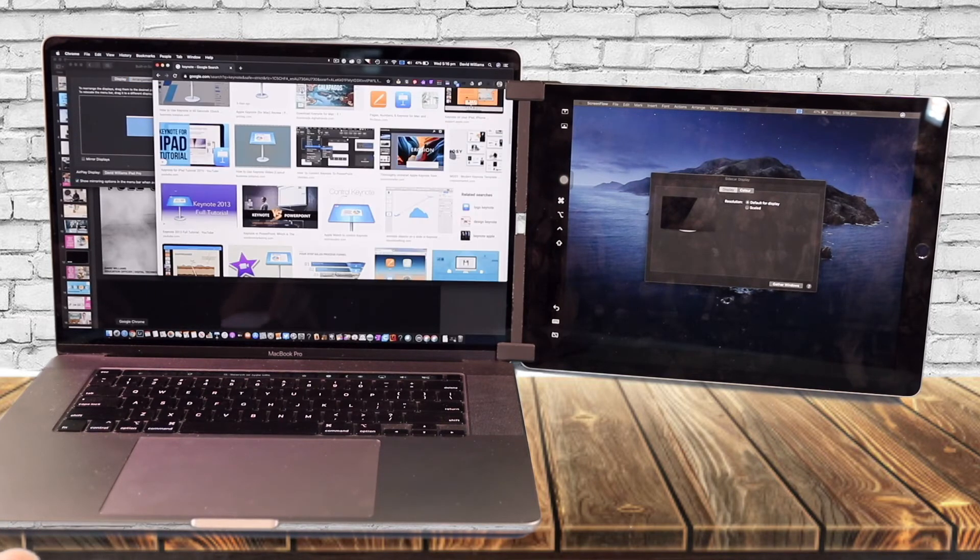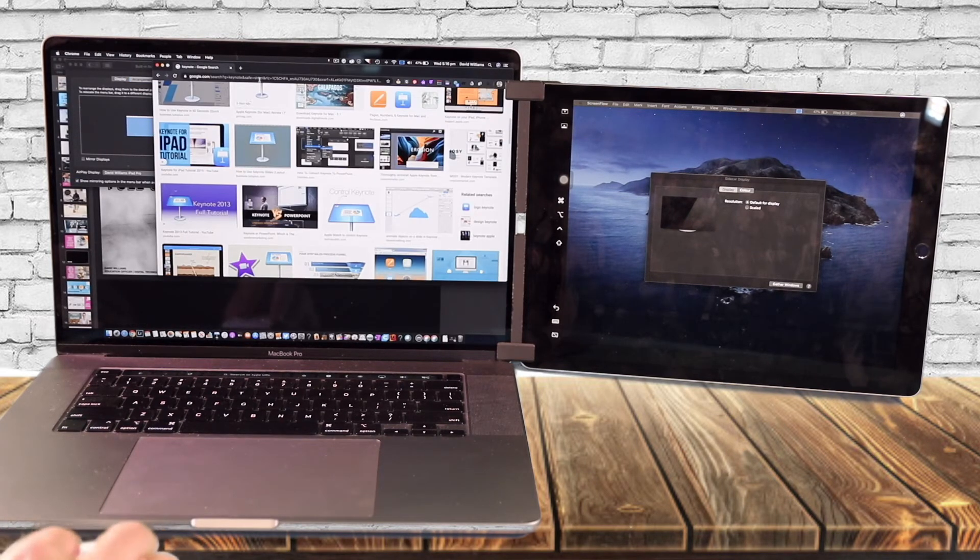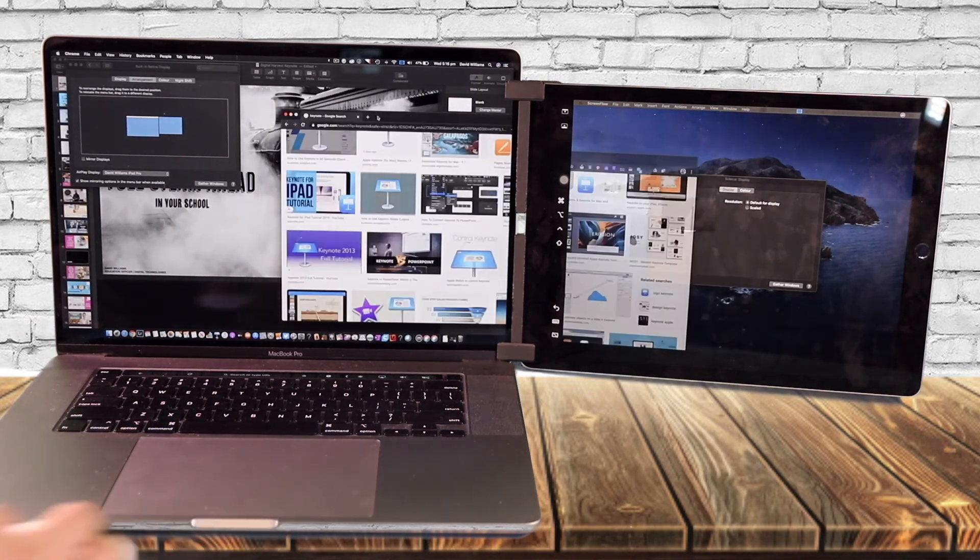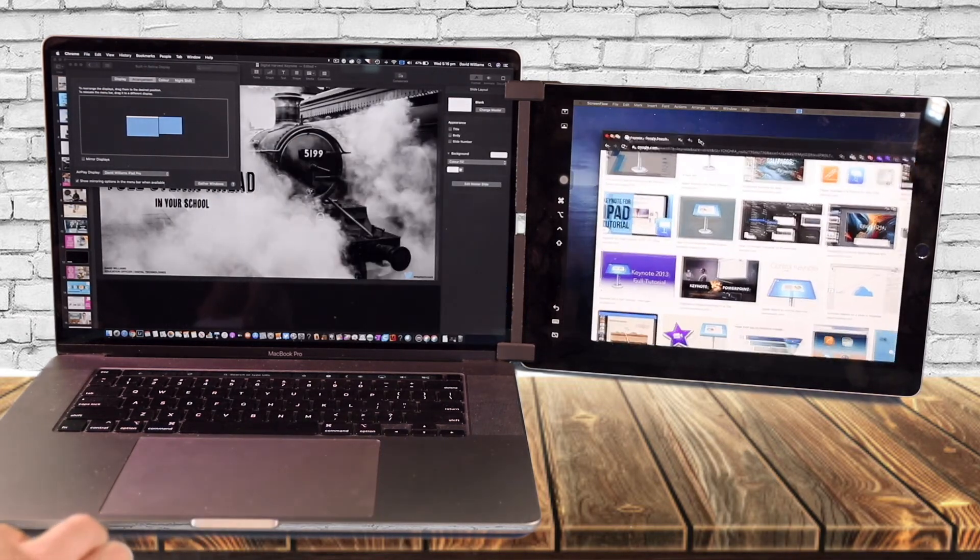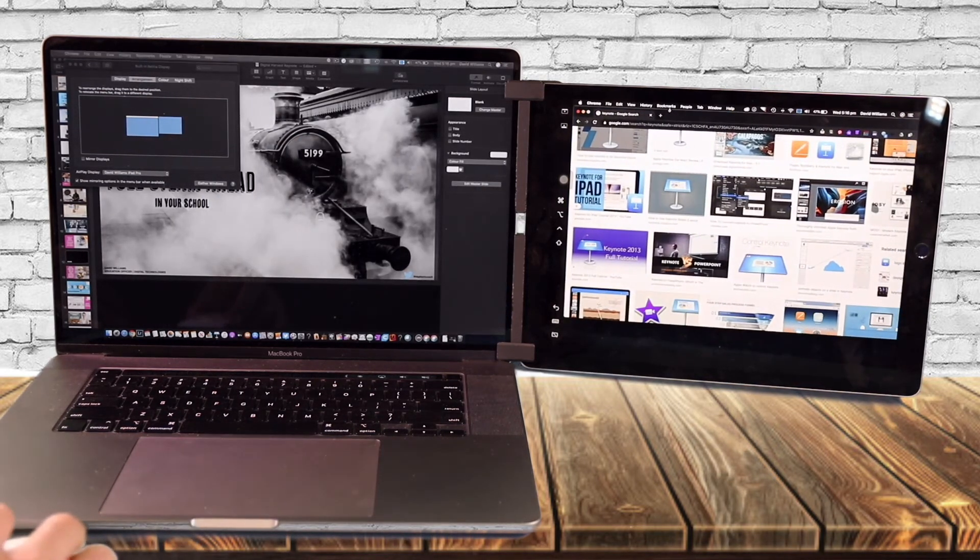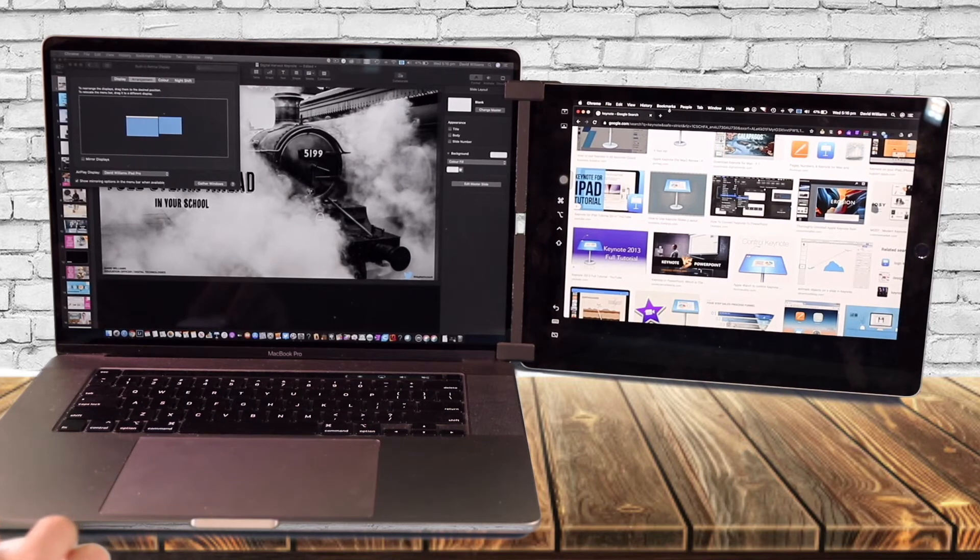So for example, if I want to have this page here, I can just drag that across and have that on my Mac as a second display.